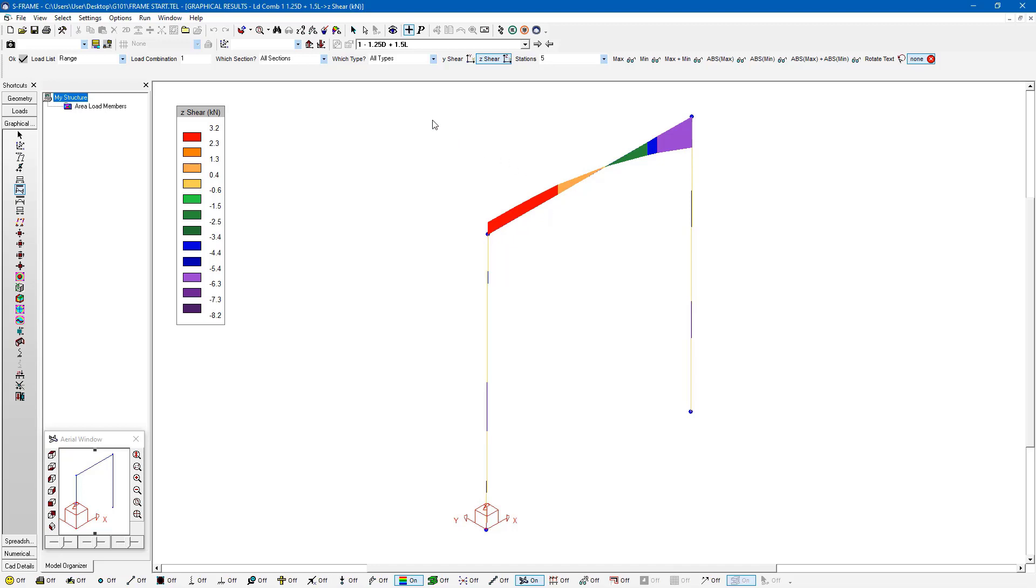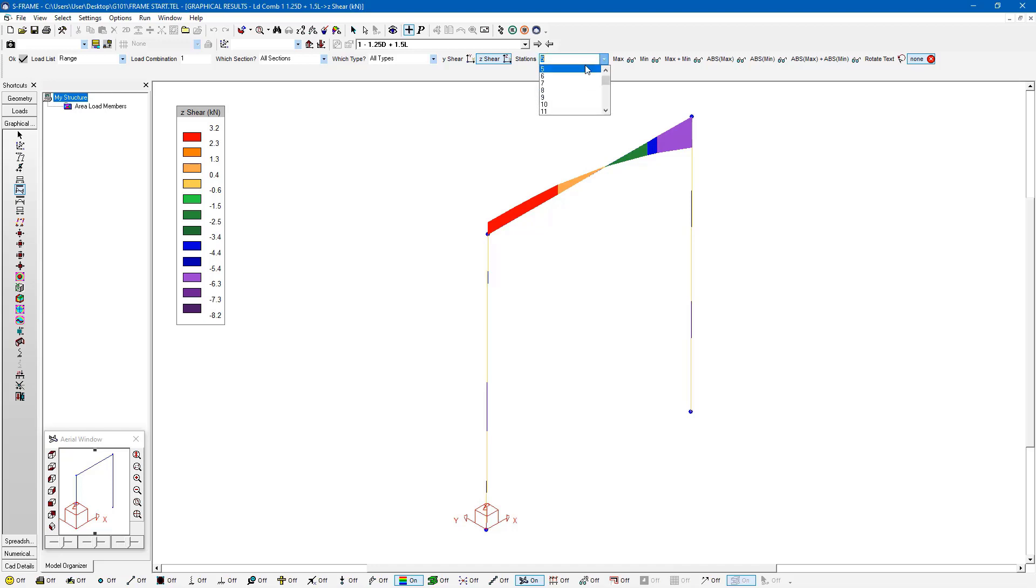Now we also have the ability to change the number of stations that are used to represent the curve shape of our moment or shear diagrams. So the station setting by default is set to five. And I can increase this if I want to get a more detailed representation of this curve.